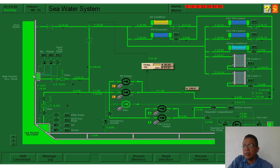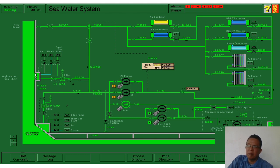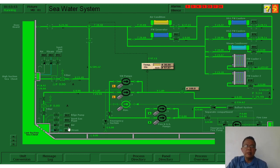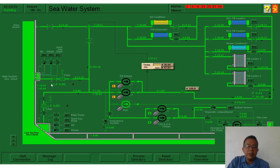Of course, there are lots of floating materials such as plastic and other debris. So the high suction and low suction sea chests are both being installed in the ship.